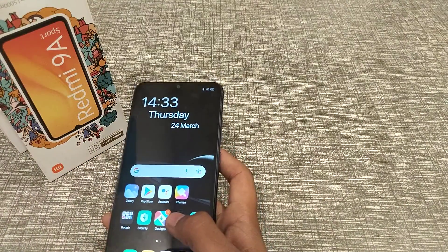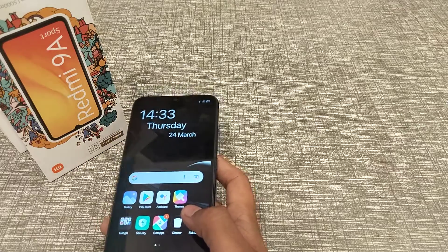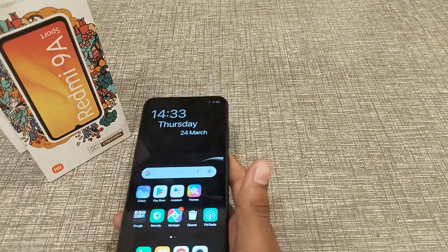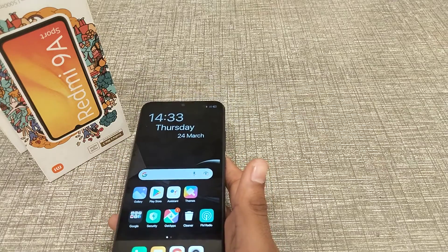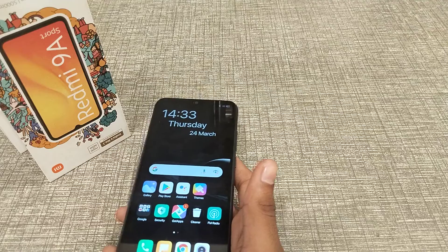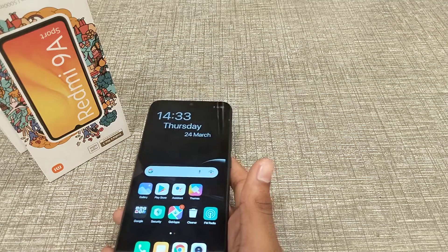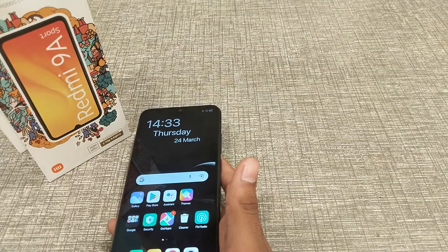I think you've understood how to set a theme in Lenovo phone. So bye bye guys, we will meet in our next video with a new topic. Don't forget to subscribe and like my videos. Thank you.